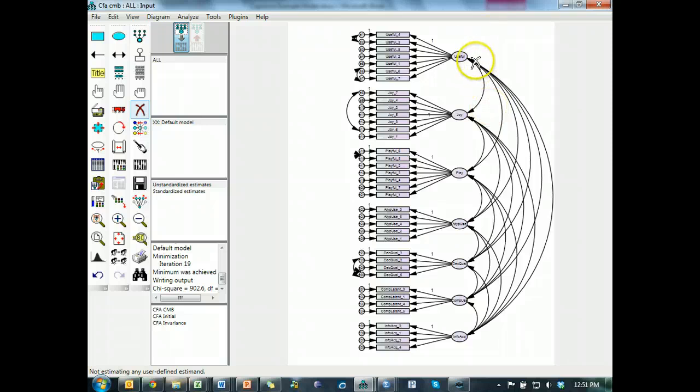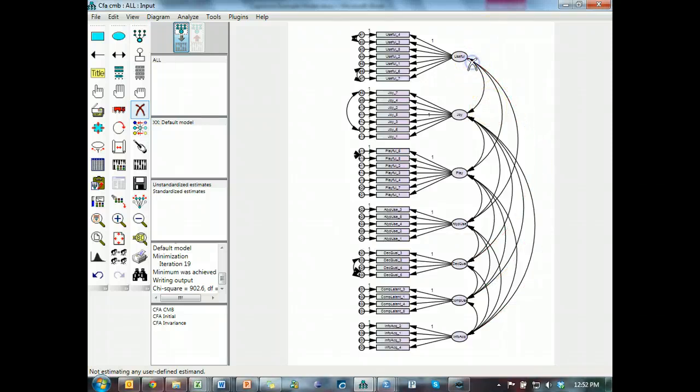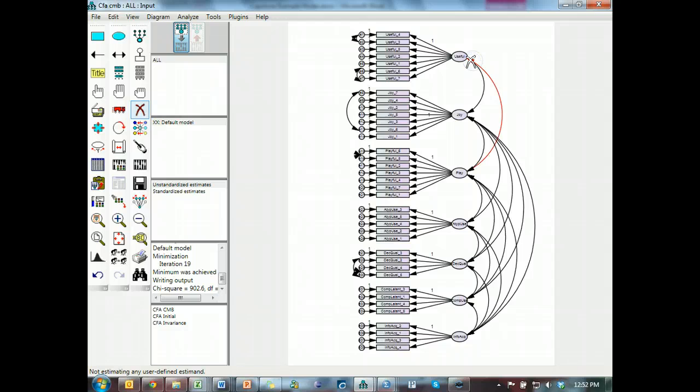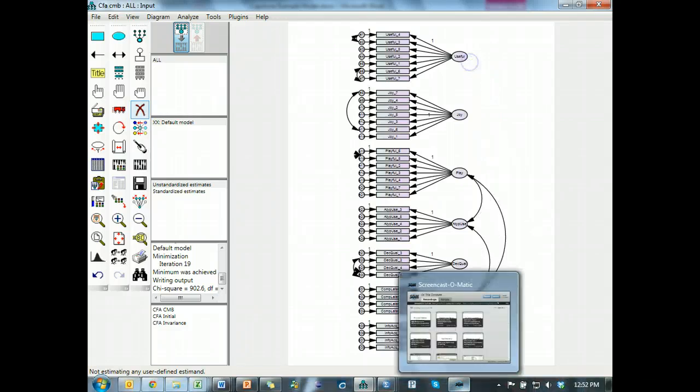This is kind of a painful process. Click, click, click, click, click. I'm going to pause and just do all of them. Okay, that's done.